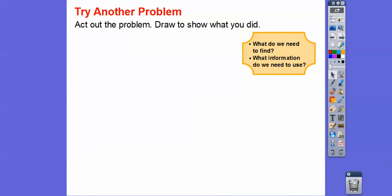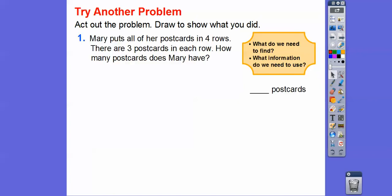We're going to act it out and draw to show what we did. I'm just going to draw little circles instead of the stickers. You can draw little circles or squares or X's — all those will work. So the next problem: Mary put all of her postcards in four rows. There are three postcards in each row. How many postcards does Mary have?